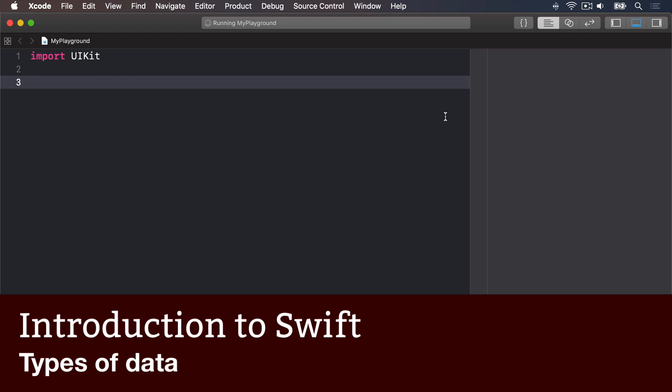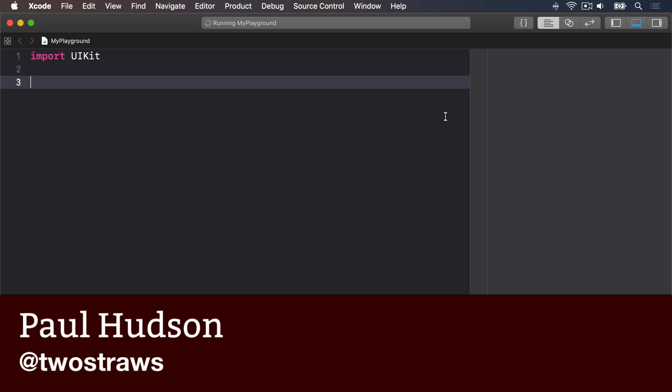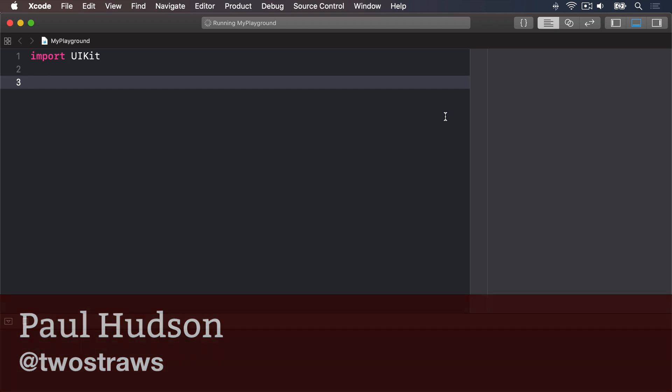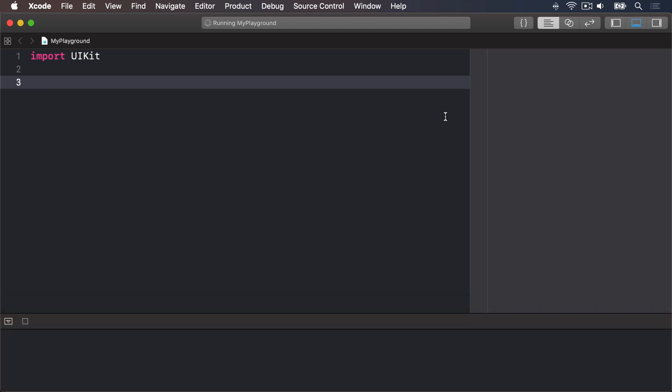There are lots of kinds of data and Swift handles them all individually. You already saw one of the most important types when you assign some text to a variable. We said var name equals Tim McGraw.